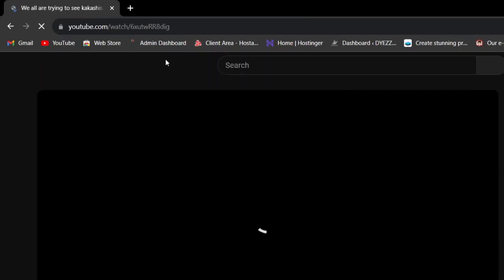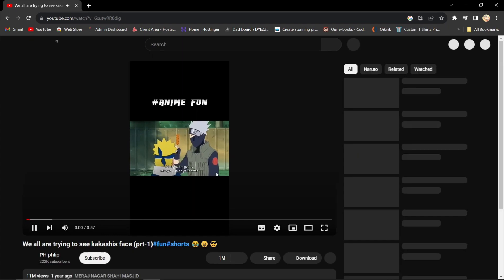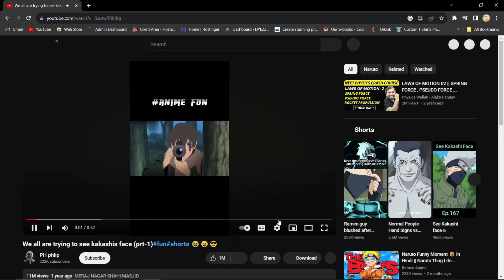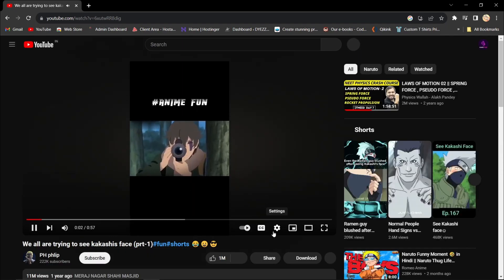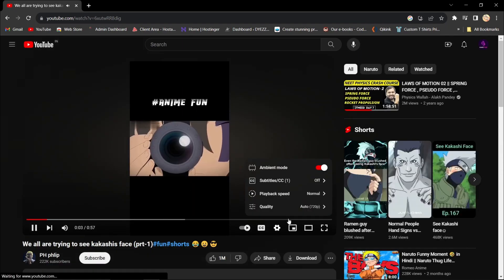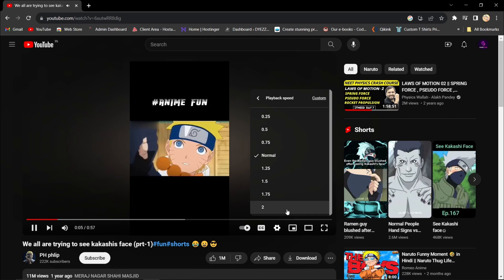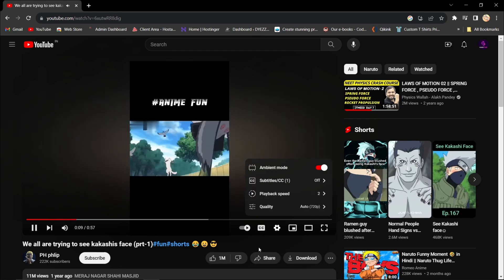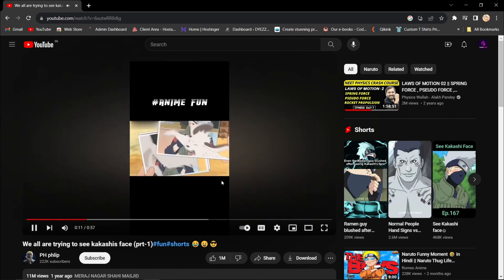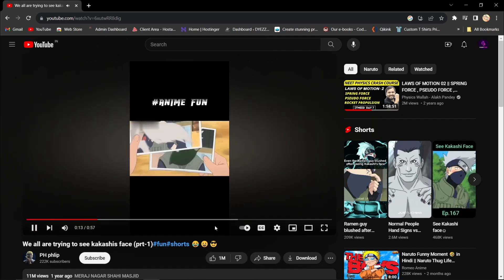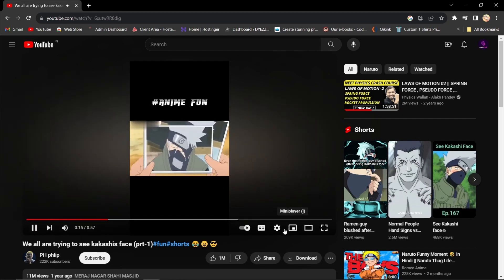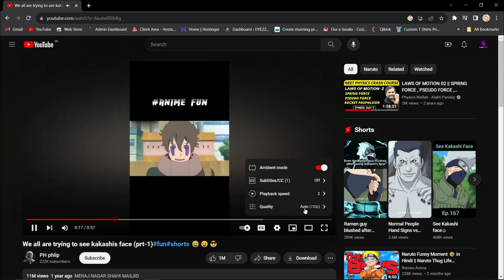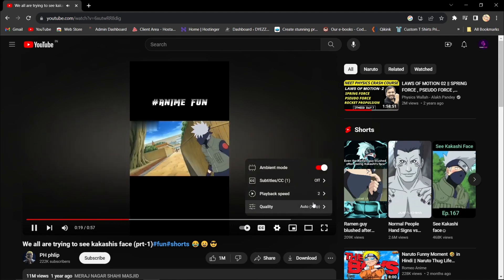Press Enter to load the modified URL. The Shorts video will be converted into a normal YouTube video. Now you can move the playhead or seek bar to fast forward, rewind, or skip ahead in the video as you desire.